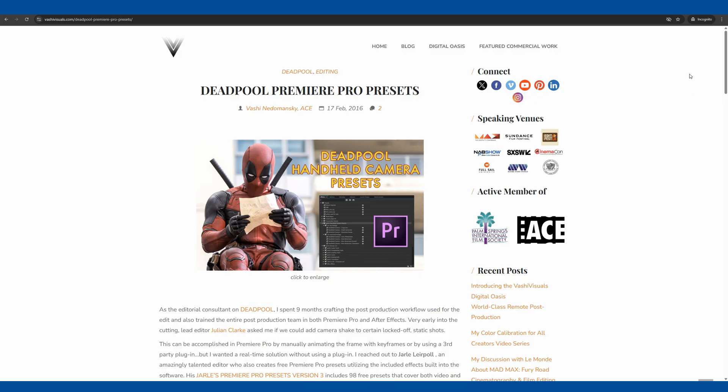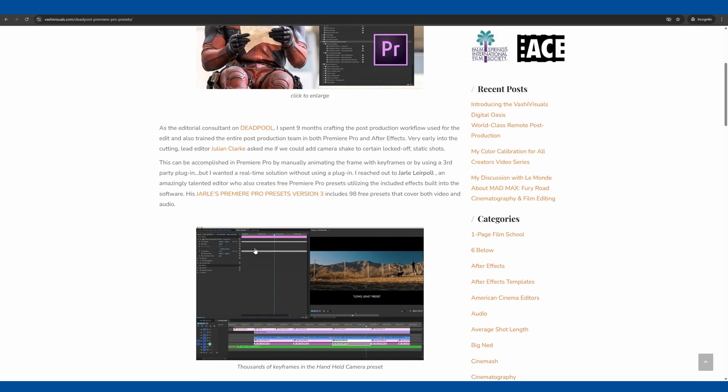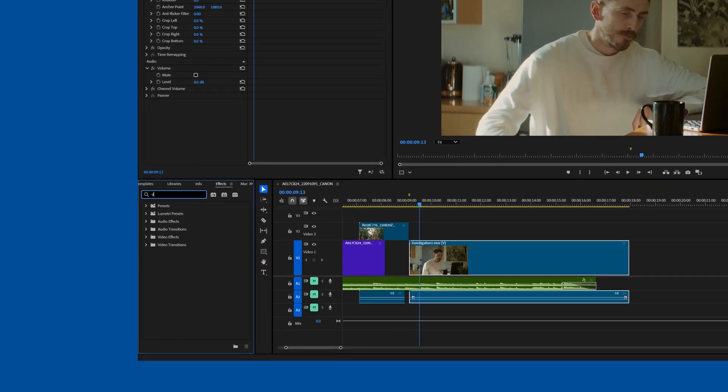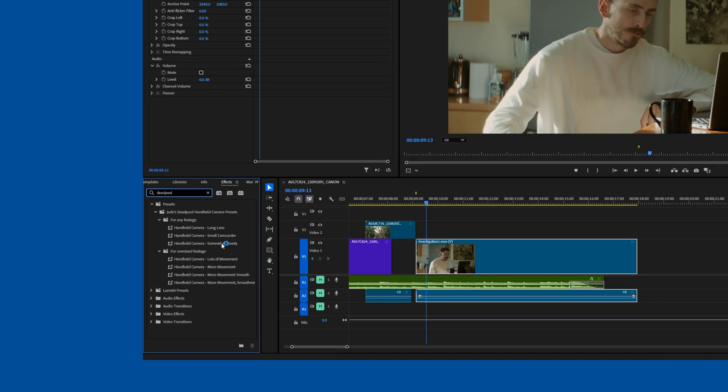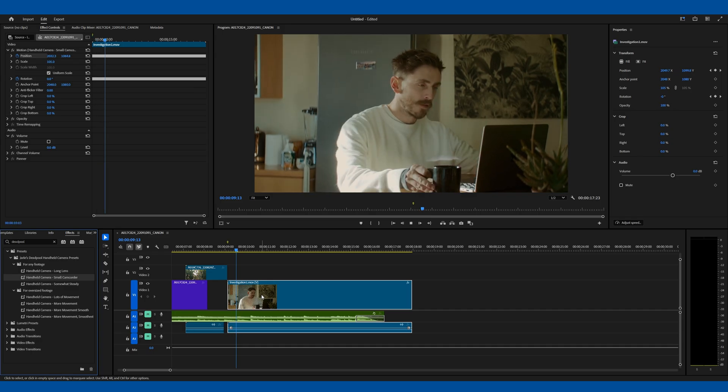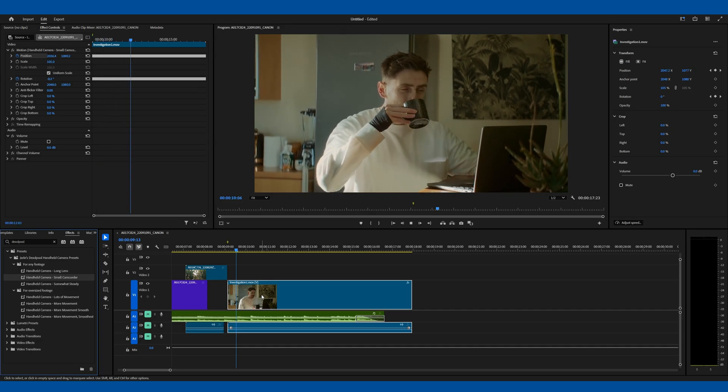And the final bonus technique I'll leave you with is actually a set of presets that takes real handheld camera data and then converts them into keyframes within Premiere. These presets were created for the 2016 film Deadpool. So if they're good enough for Hollywood, then they're most likely good enough for your projects as well. You can check them out in the description.